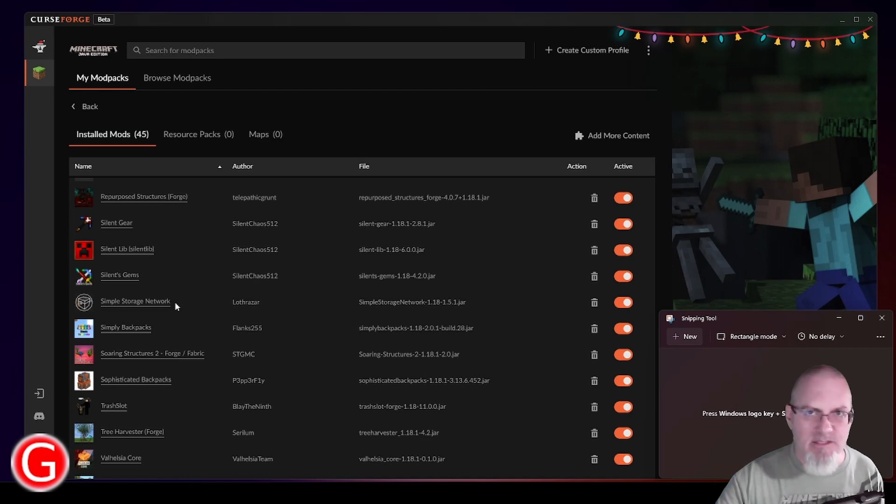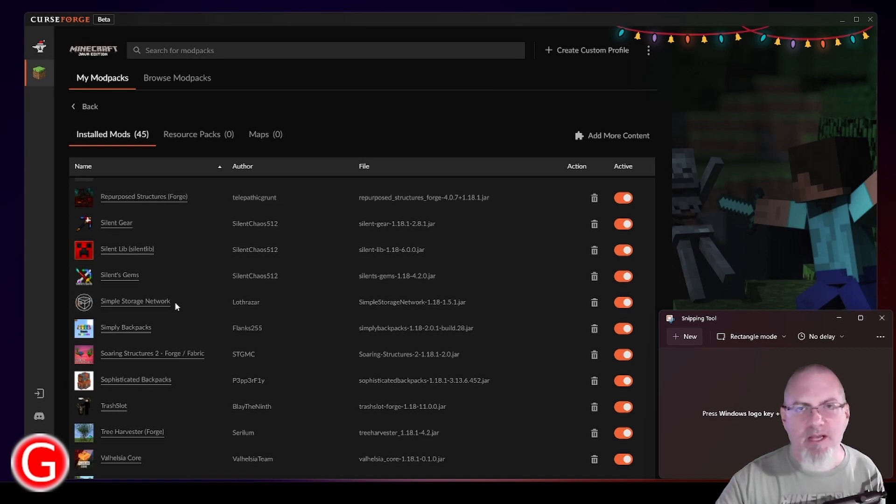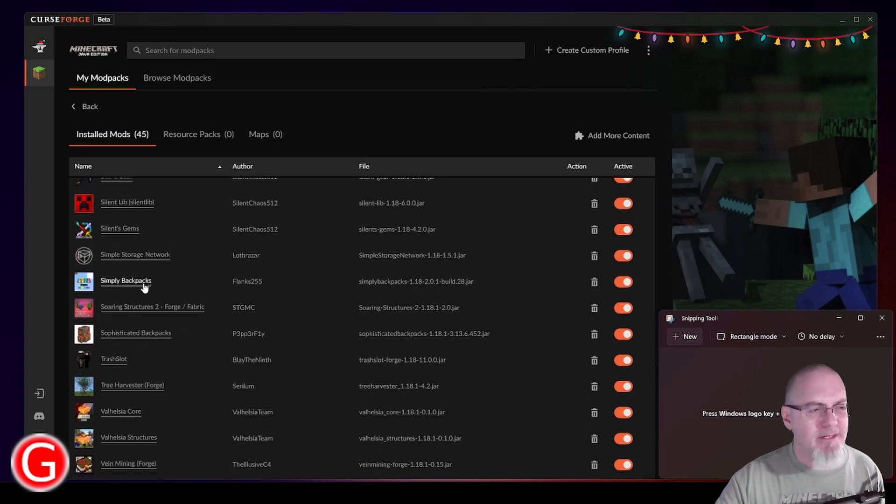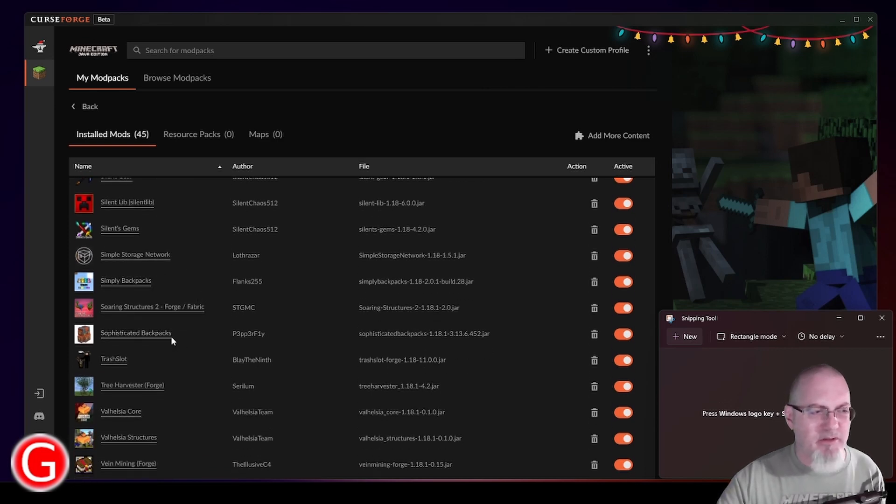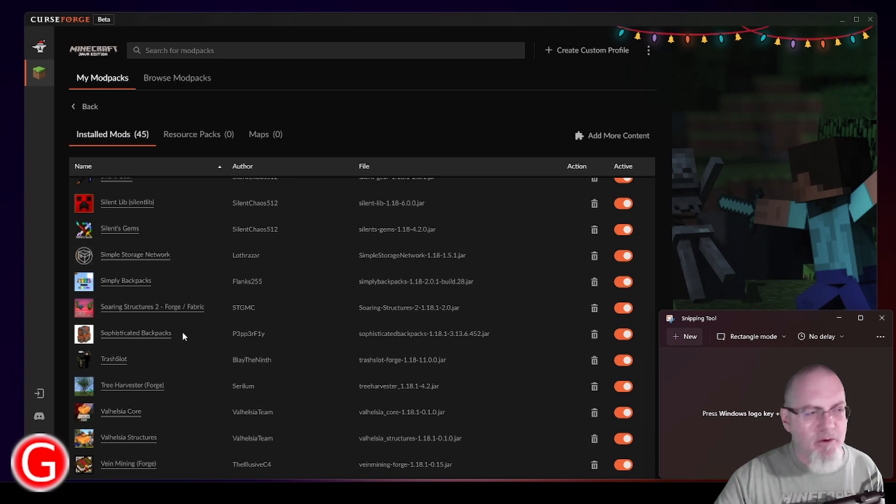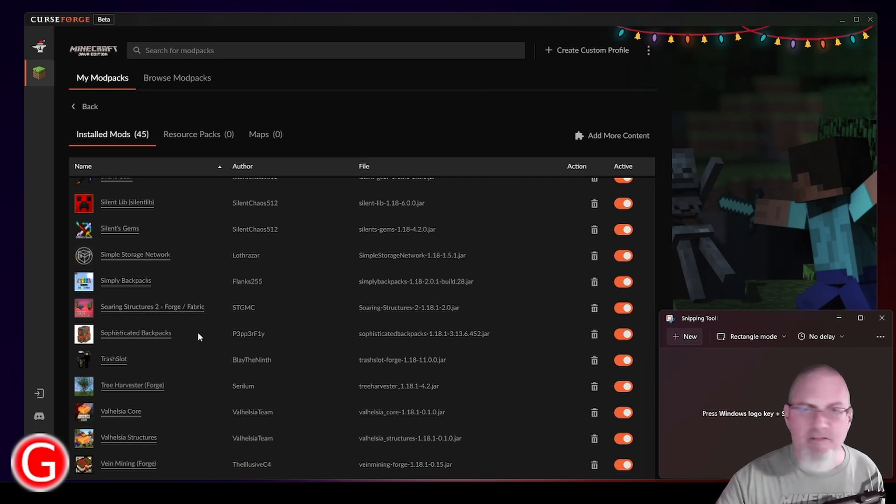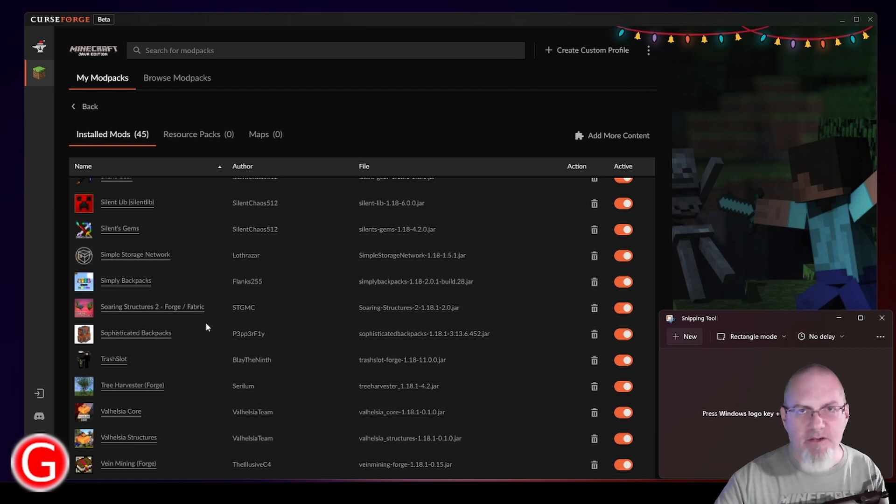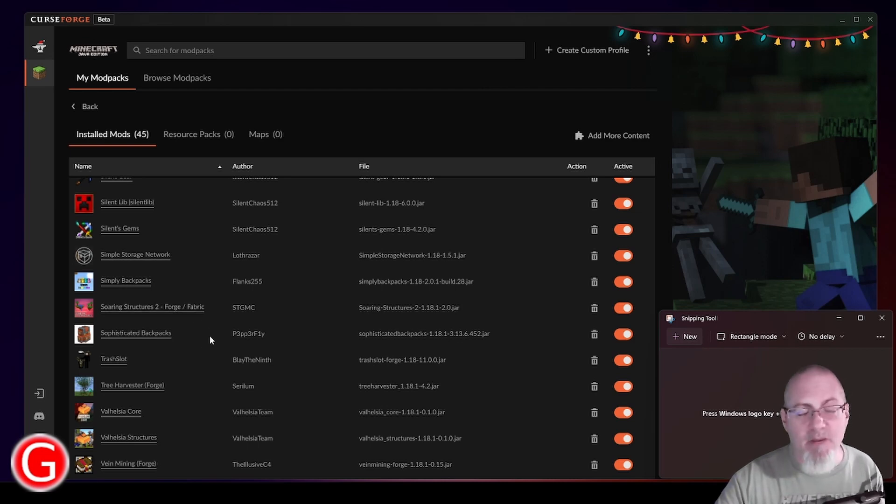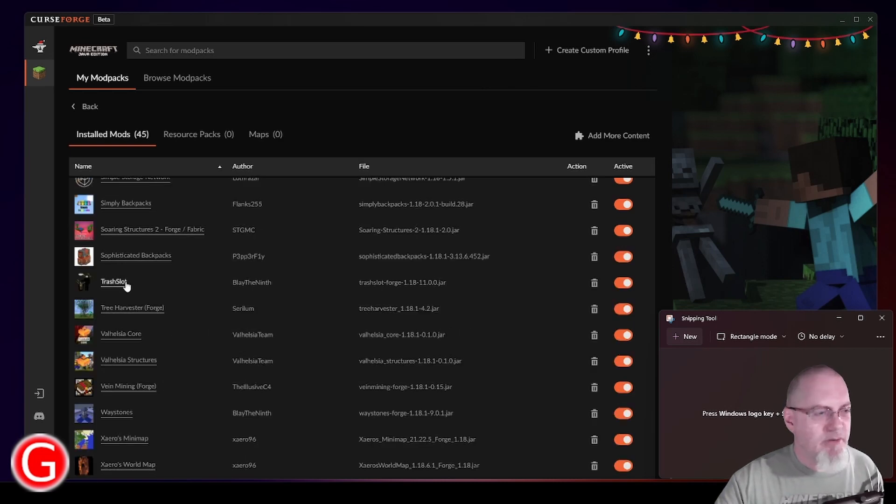Simple Backpacks and Sophisticated Backpacks. I added both of those. I definitely like Sophisticated Backpacks better. They're all pretty simple. Leather and string to get you started. Pretty early game things. Soaring Structures is the one that has the floating islands in it, which again is nice because the blocks underneath the structure have some diamond ore and some iron ore.